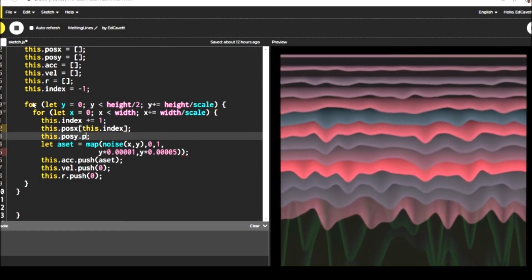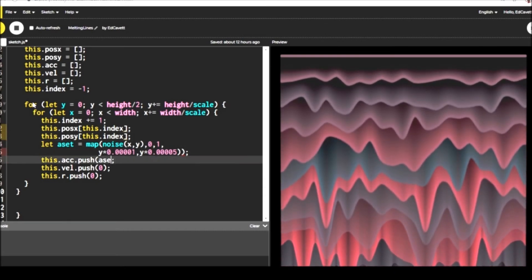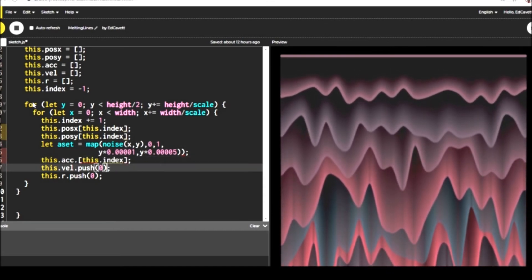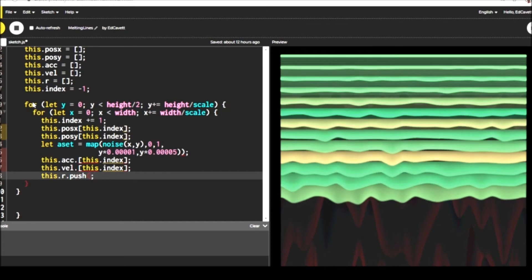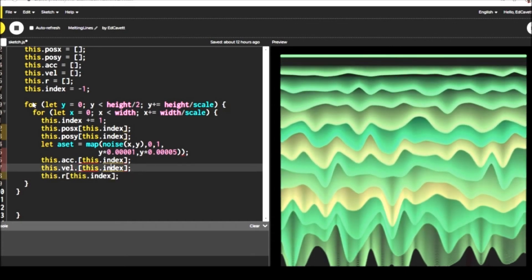But at the very top, you can see I'm setting those, this dot POS X and POS Y. I'm setting all those equal to a blank array. So that should take everything out. So now I'm starting zero. So I can push values in and it's just going to do like it did before.